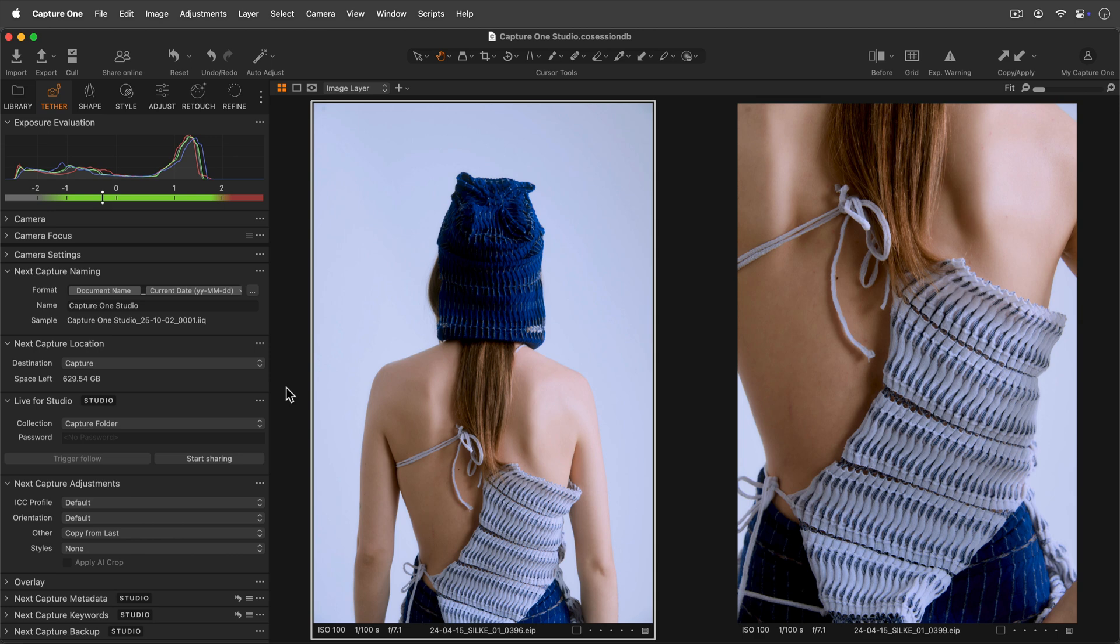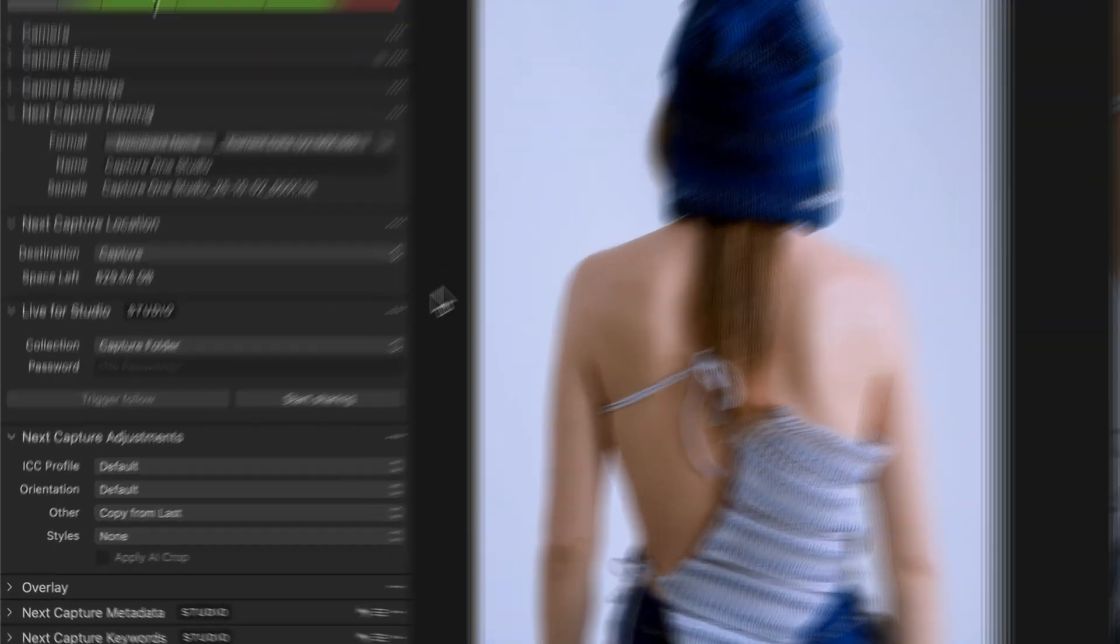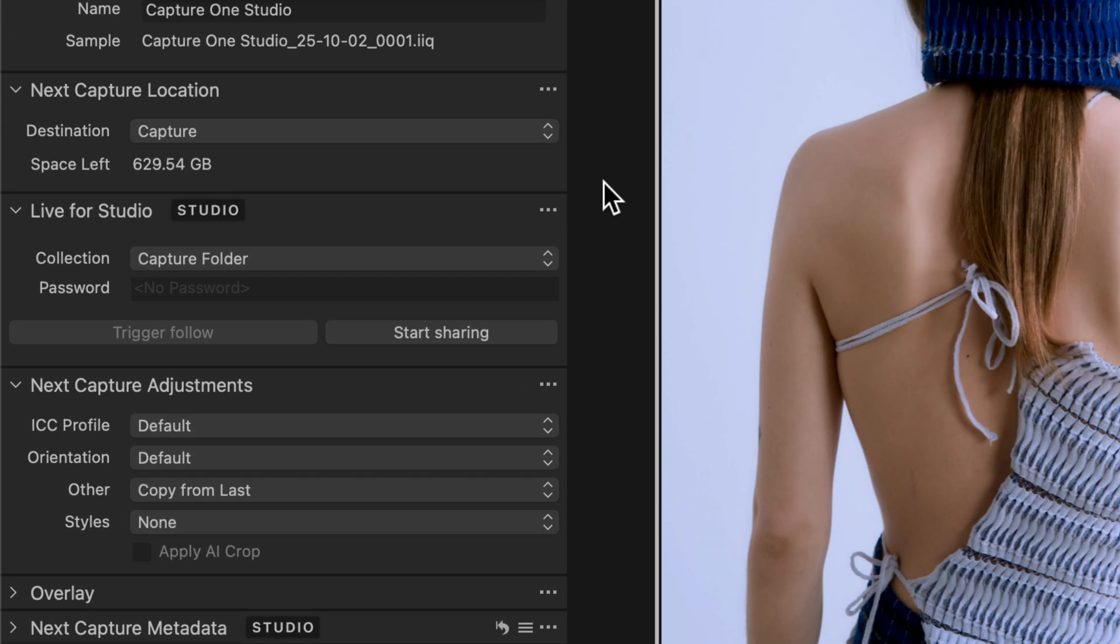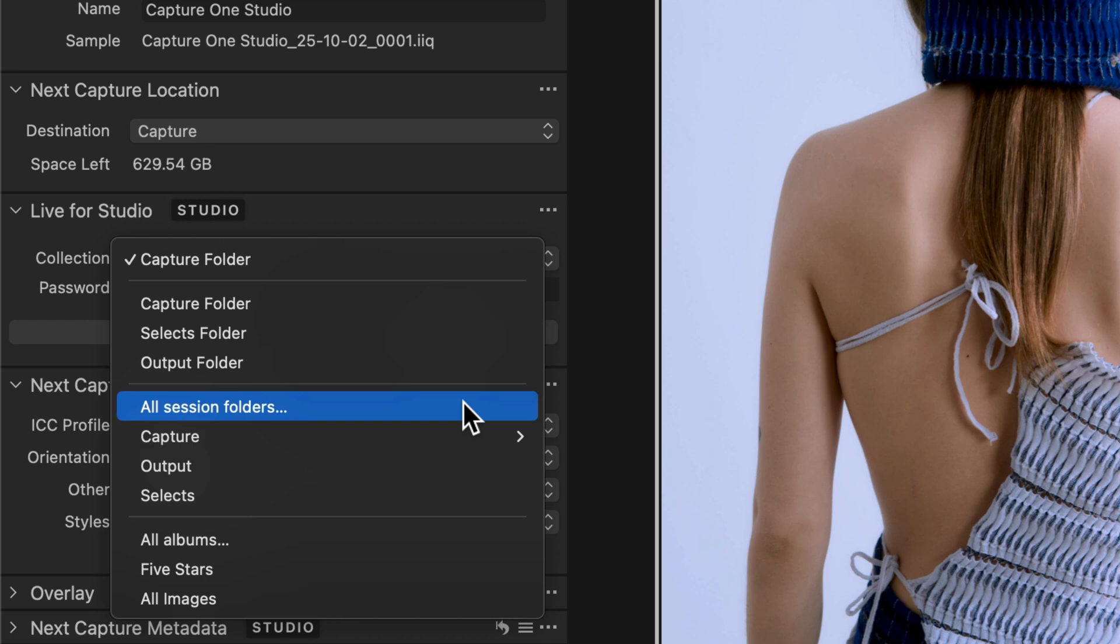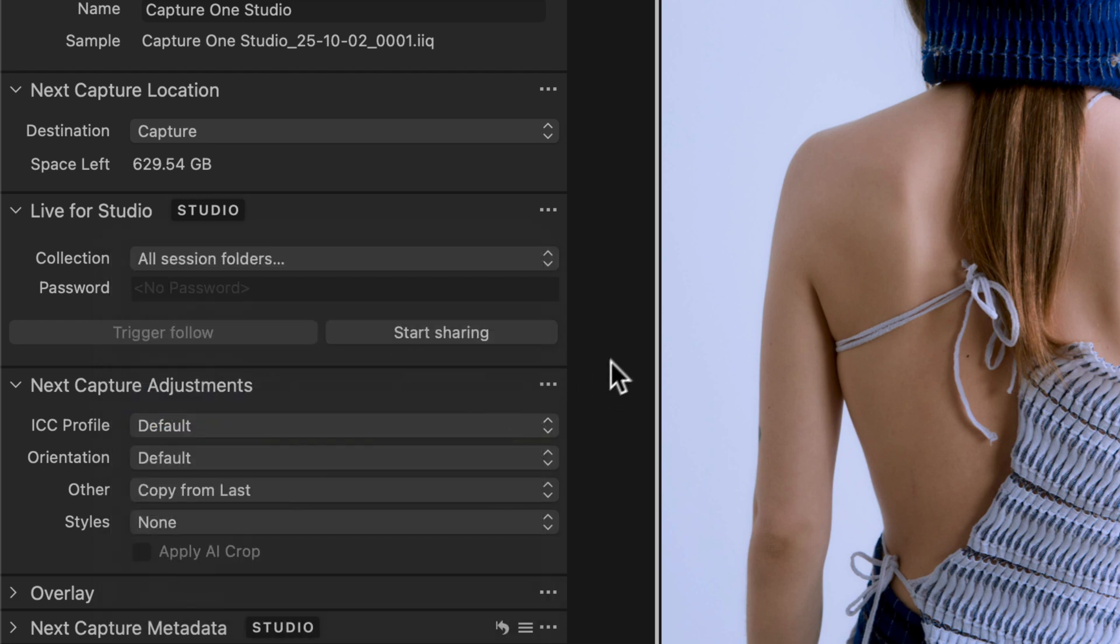In Capture One Studio, find the Live4Studio tool in the Tether tool tab. In the Collection drop-down menu, select which folder to share or choose to share all albums, all session folders or all session favorites.